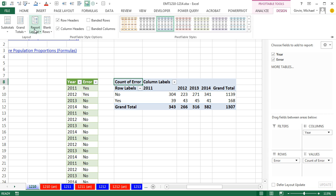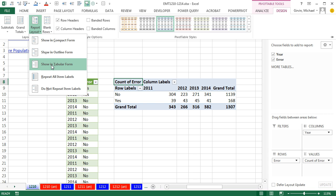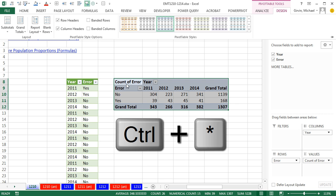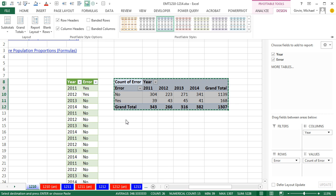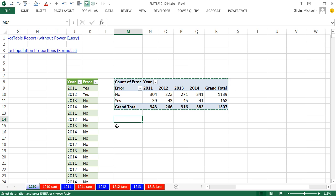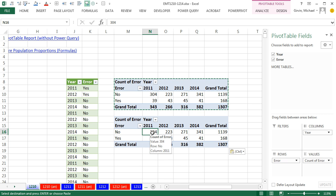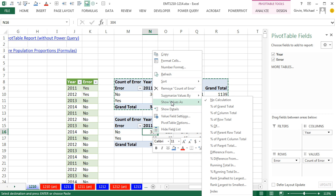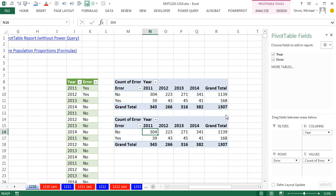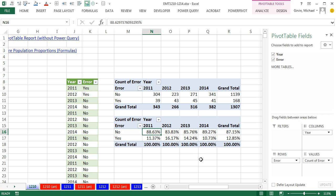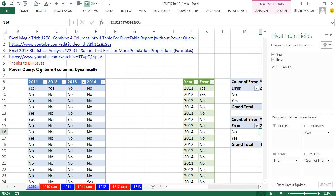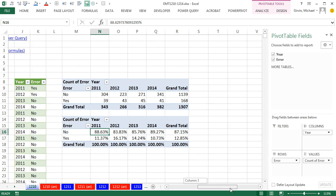I don't like Column Labels and Row Labels, so I go to Design, Layout, Report Layout, and choose Outline or Tabular. I highlight the whole table with Control-Asterisk, Control-C, click right below, and Control-V. Inside that copied table, I right-click, Show Values As, and choose Percent of Column Total to show the error rate and no-error rate for each year. That is simply amazing. The cool thing about Power Query is this is dynamic — if I change any data or add columns, Power Query updates and then the Pivot Table updates.